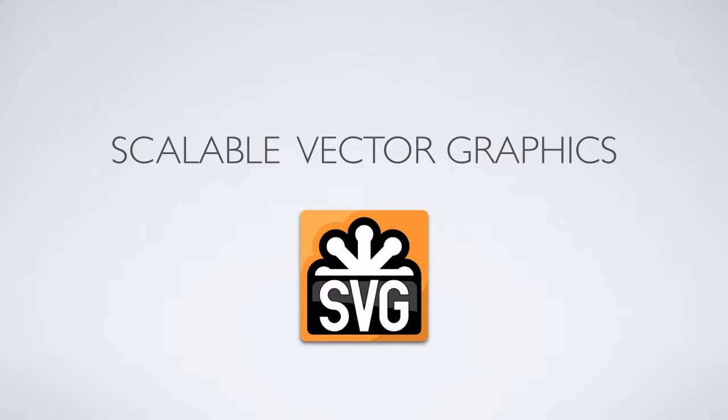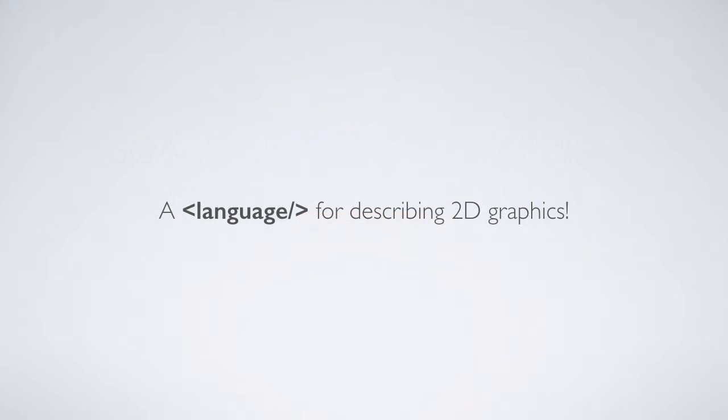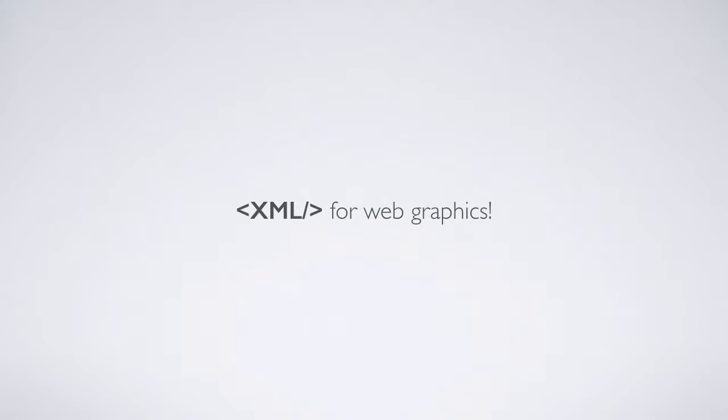So what does that mean? One simple definition of SVG is to say it is a language for describing 2D graphics. An even simpler definition would be to say that it is XML for web graphics.